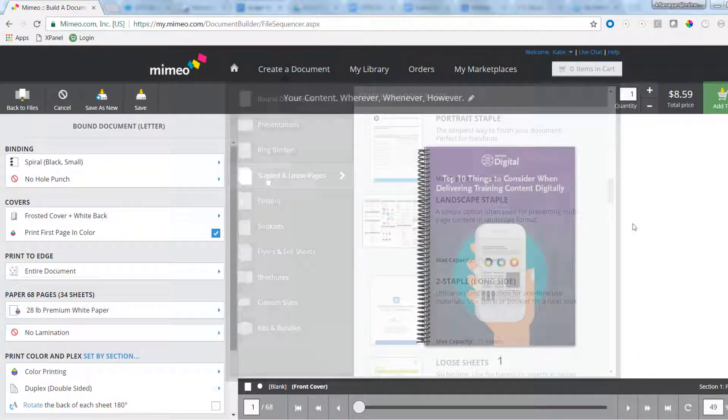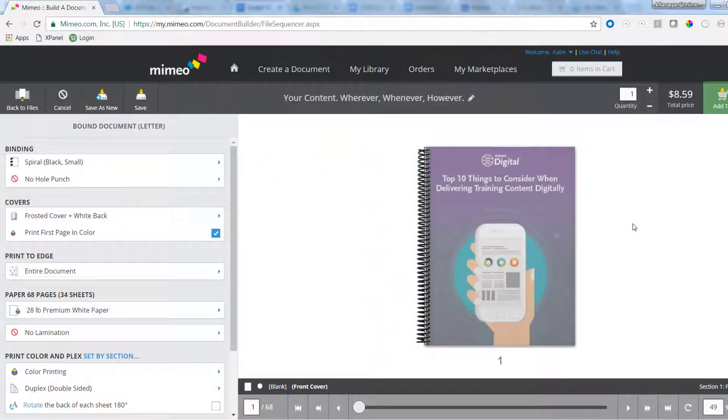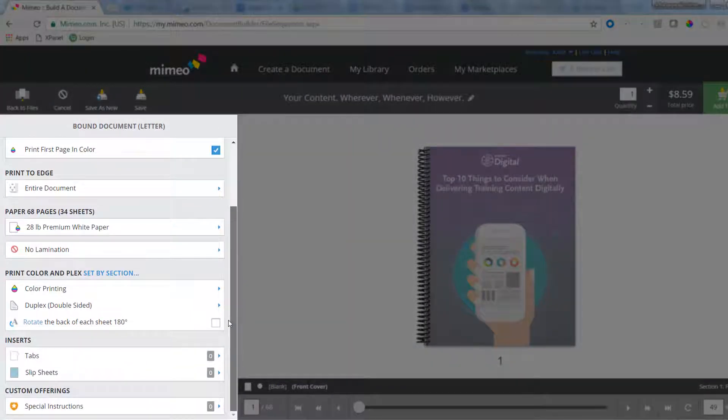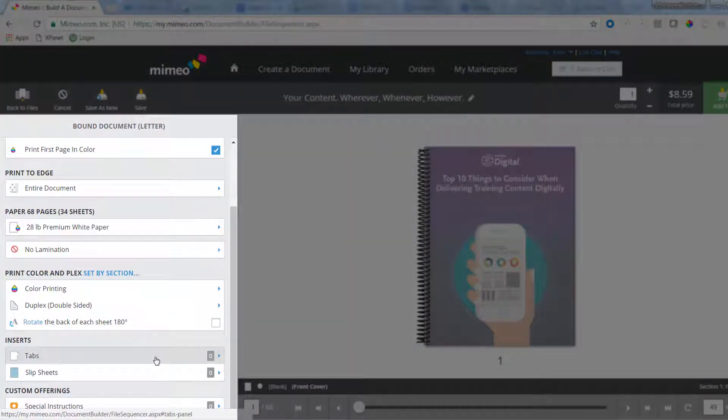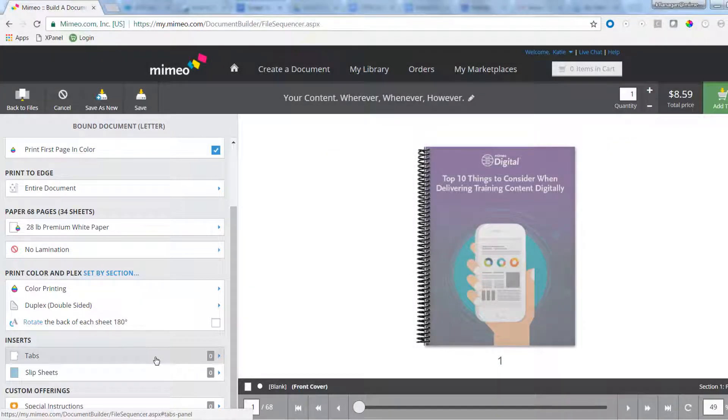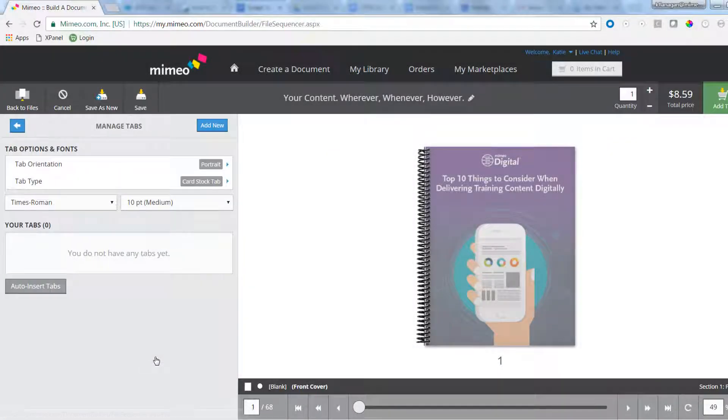After uploading your file, you'll be taken to the real-time proof to customize your document. On the left-hand customization pane, scroll down to inserts. To add a tab, select the tabs option.